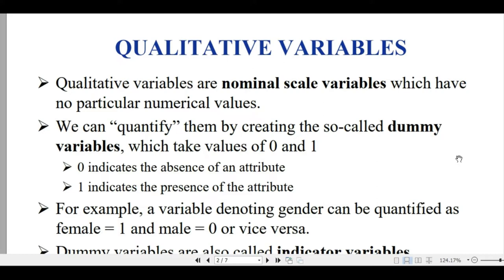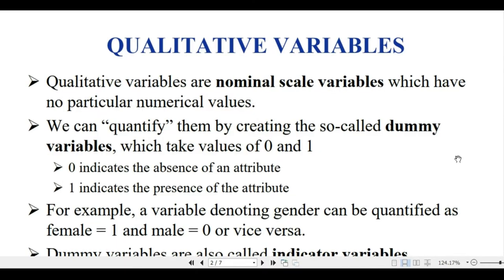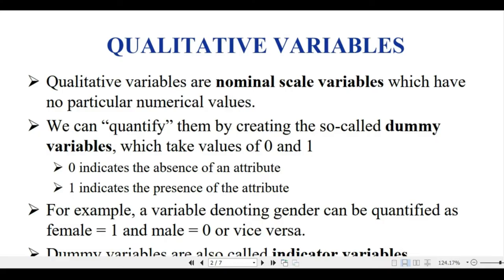If you have a qualitative variable, you will find the data. You will find the qualitative variable, which is a nominal scale variable that has no particular numerical value. You will find this type of data as qualitative data.